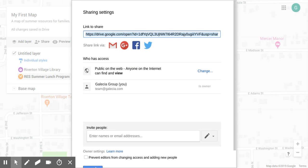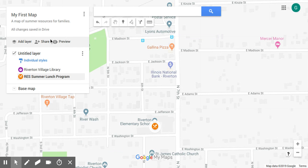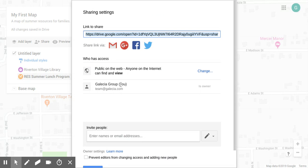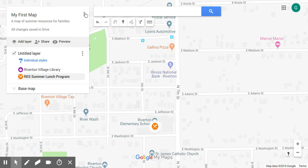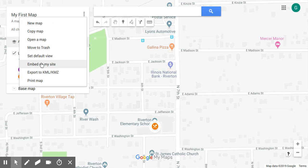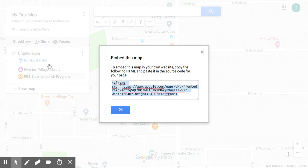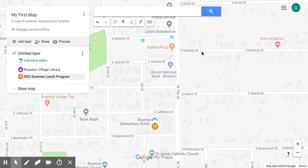Now anyone who has the link to this map will be able to see it. We can also embed the map itself on our website — if I click on the settings button next to 'My First Map' and scroll down to 'Embed on my website,' I get a small snippet of HTML code that I can copy and paste into a page on my existing site.